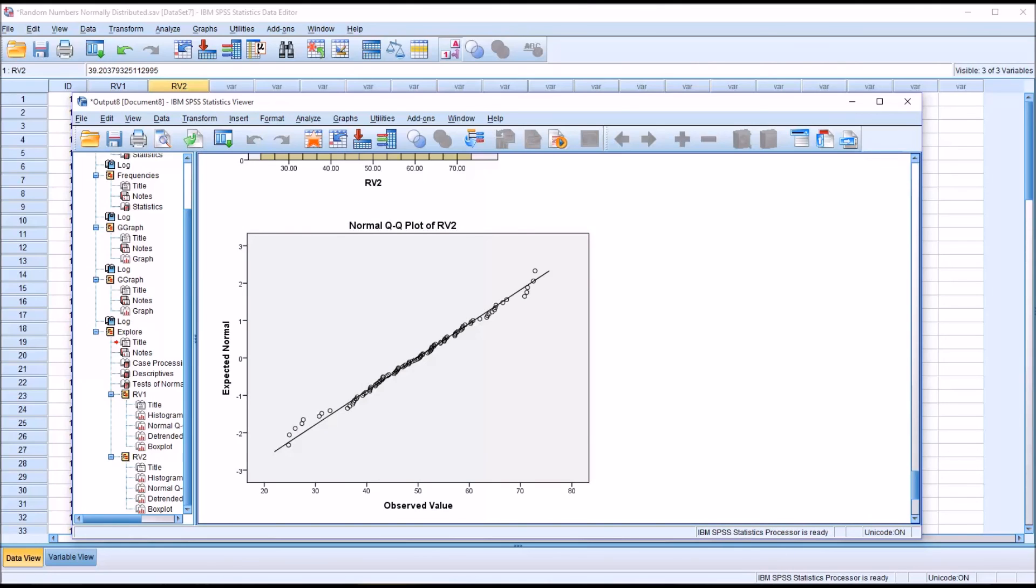I hope you found this video on producing random numbers that are normally distributed in SPSS to be helpful. As always, if you have any questions or concerns, feel free to contact me, and I'll be happy to assist you.